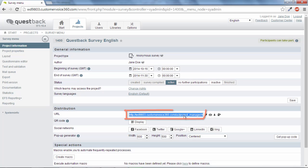For anonymous projects, you can send an anonymous survey link directly to the testers by email.